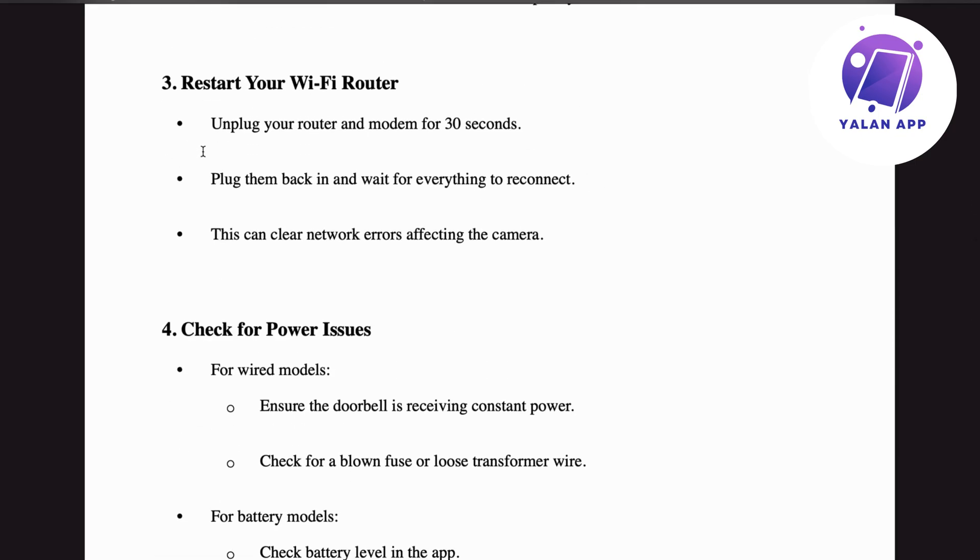If that doesn't work, step number three: restart your Wi-Fi router. Unplug your router and modem for about 30 seconds, then plug them back in and wait for everything to reconnect. This can clear network errors affecting the camera.